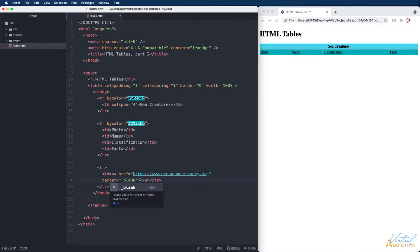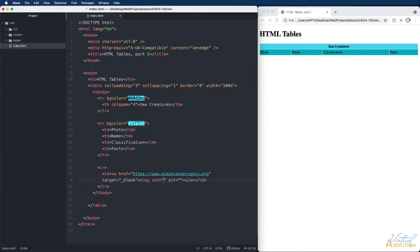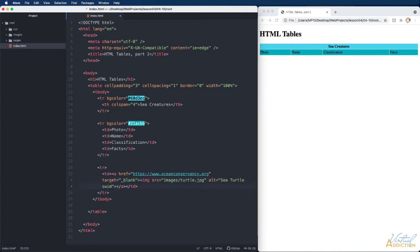We are actually going to make an image be the link rather than text. We have not done that yet but it's very simple to do. I'll nest the image tag inside of the a tag and let's go into our images folder. I'll use my turtle.jpg image and for my alt tag I will say sea turtle swimming.